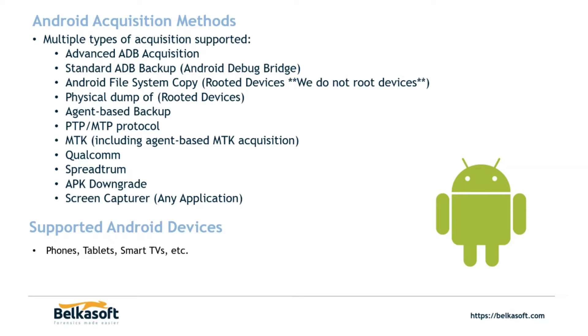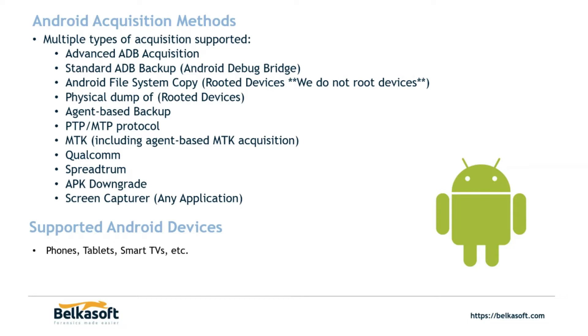The next is the PTP-MTP, your picture transfer protocol media transfer protocol. This will get you your pictures, videos, audios, and maybe a few applications depending on the type of application. The next three are chipset exploits that we have. So MediaTek, Qualcomm, and Spreadtrum. This is going to rely on the chipset that's on the device. There's an agent-based MTK right next to MediaTek. That's utilizing the exploit from the chip that we have in order to put an agent on the device and acquire that as well. A full supported device list can be found at belkasoft.com forward slash MTK underscore supported underscore devices.